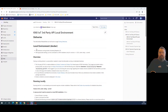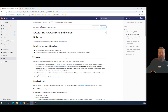Good morning, welcome to the second stage of this documentation live video show. I was a bit puzzled by the homework of making this local third-party API demo working on Raspberry Pi.